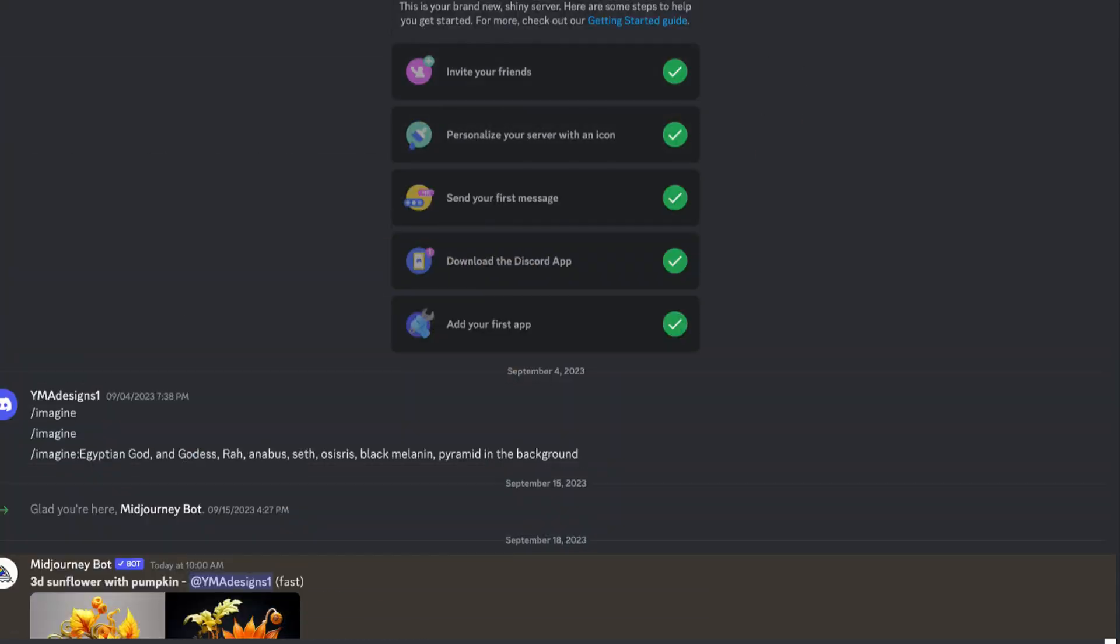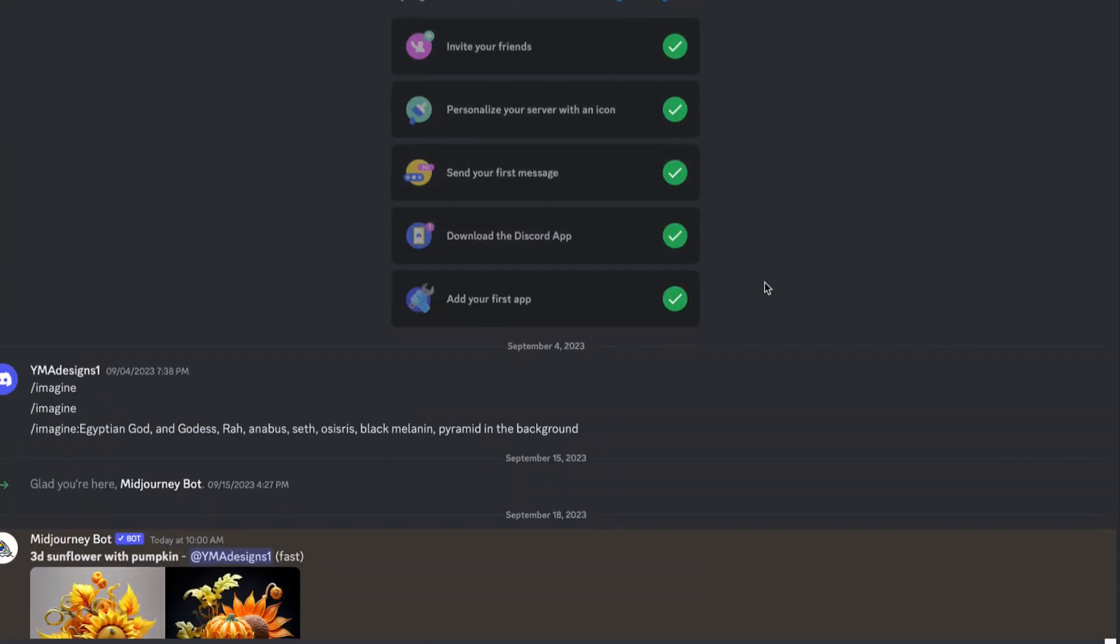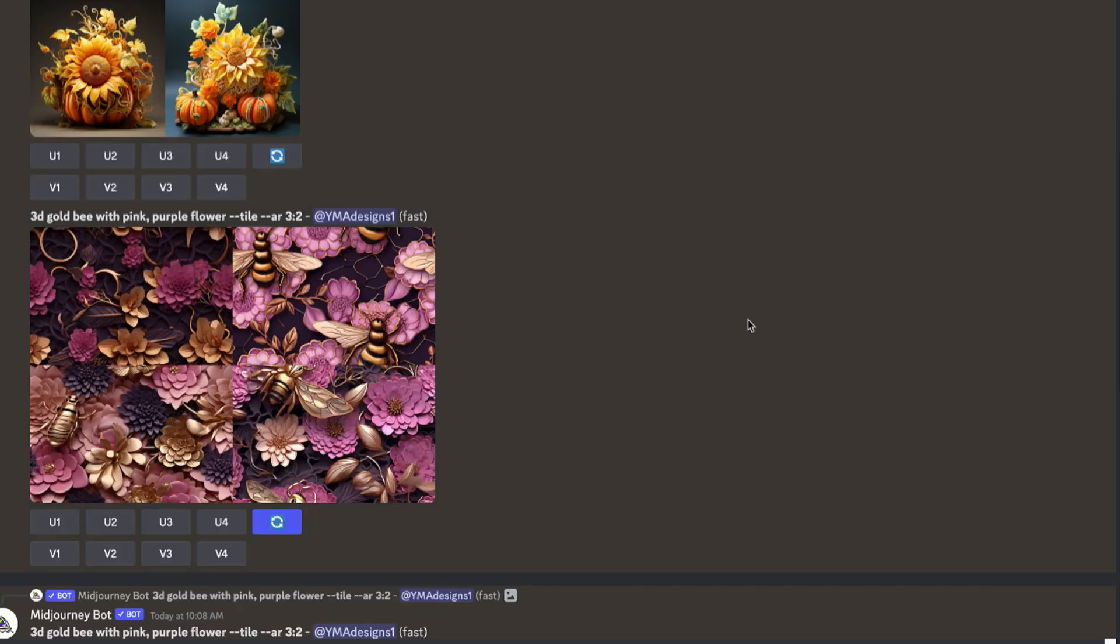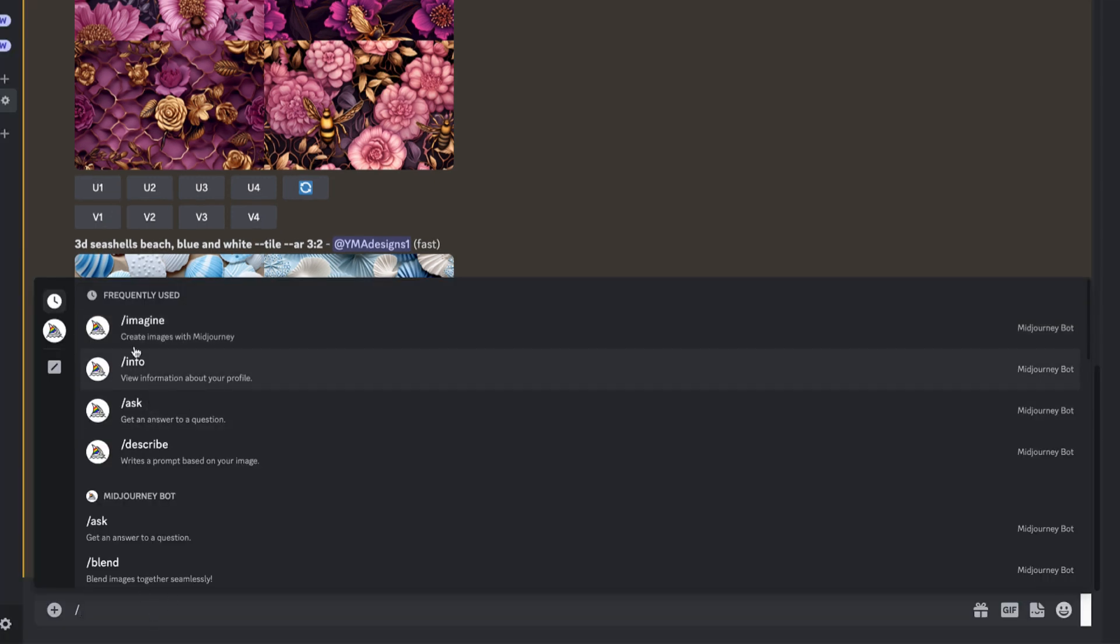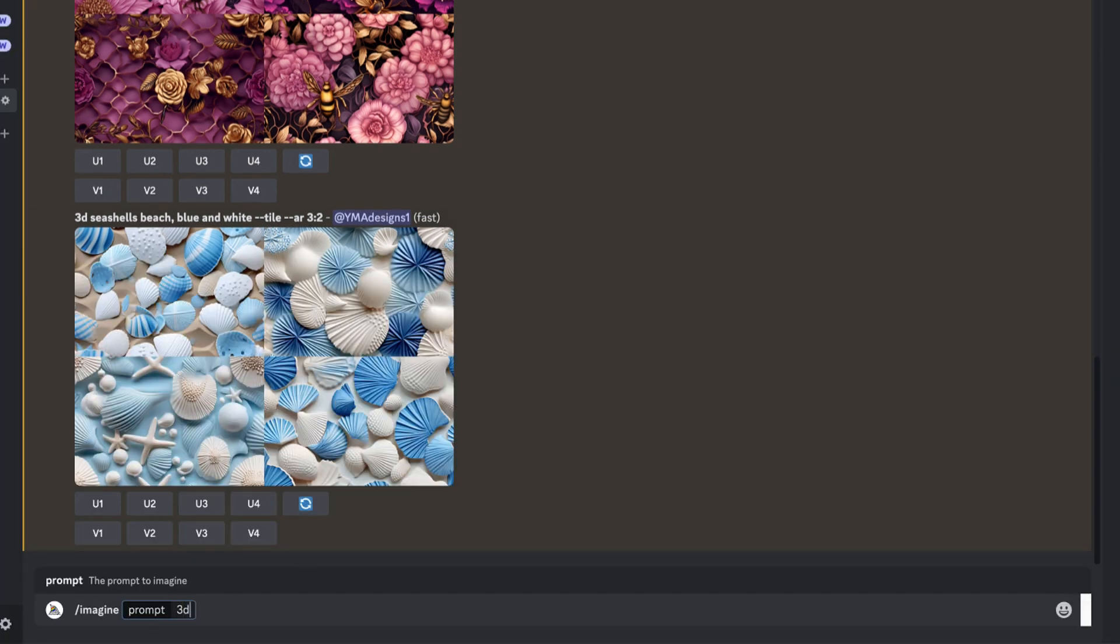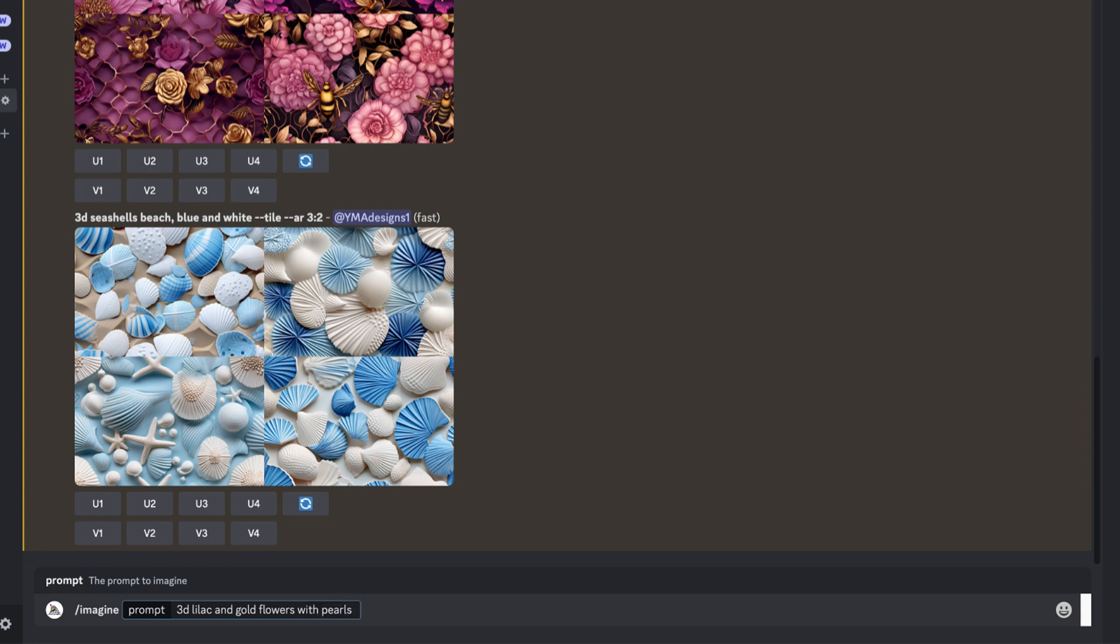Okay, so I already started some samples of designs that I was just checking out, but I'm going to write down the prompt. So I put 3D lilac and gold flowers with pearls, and I'm going to put --tile then --AR 3:2. I did it so that way it can give me the size and everything.